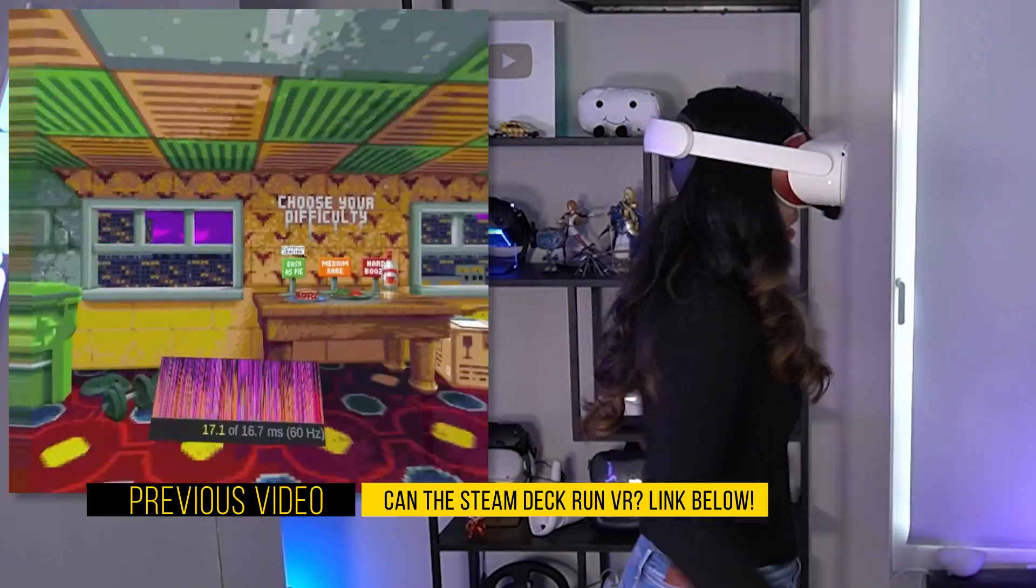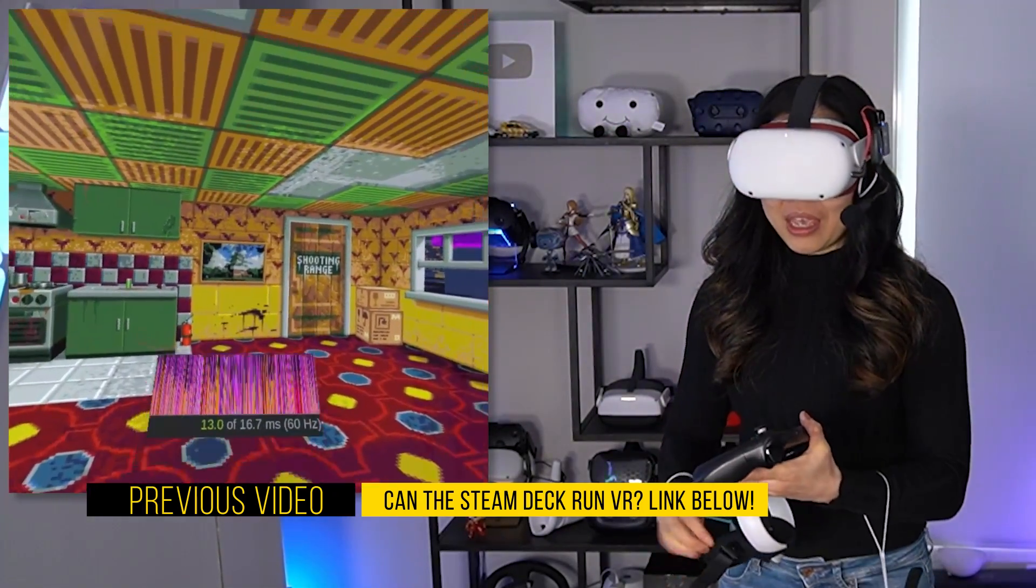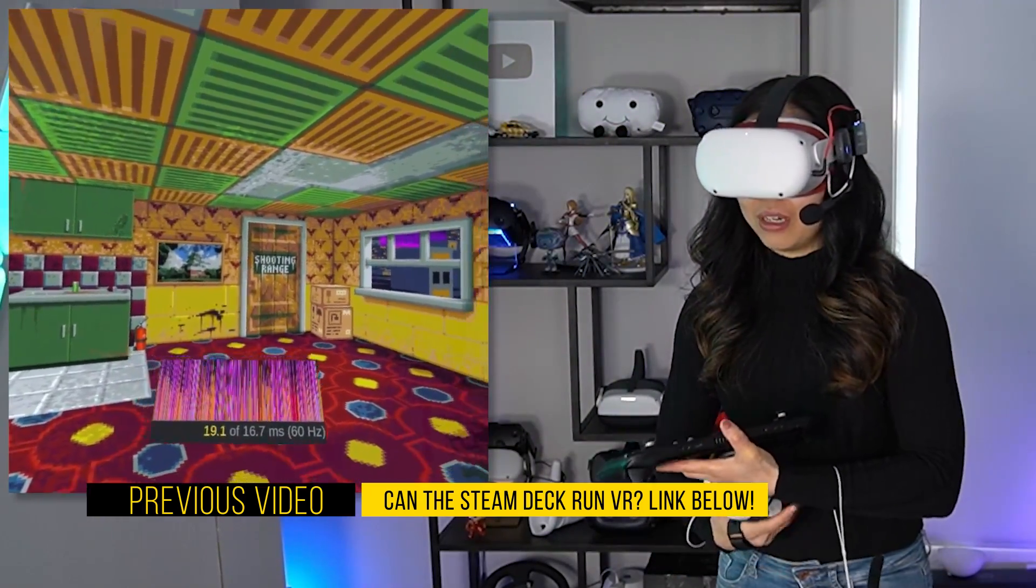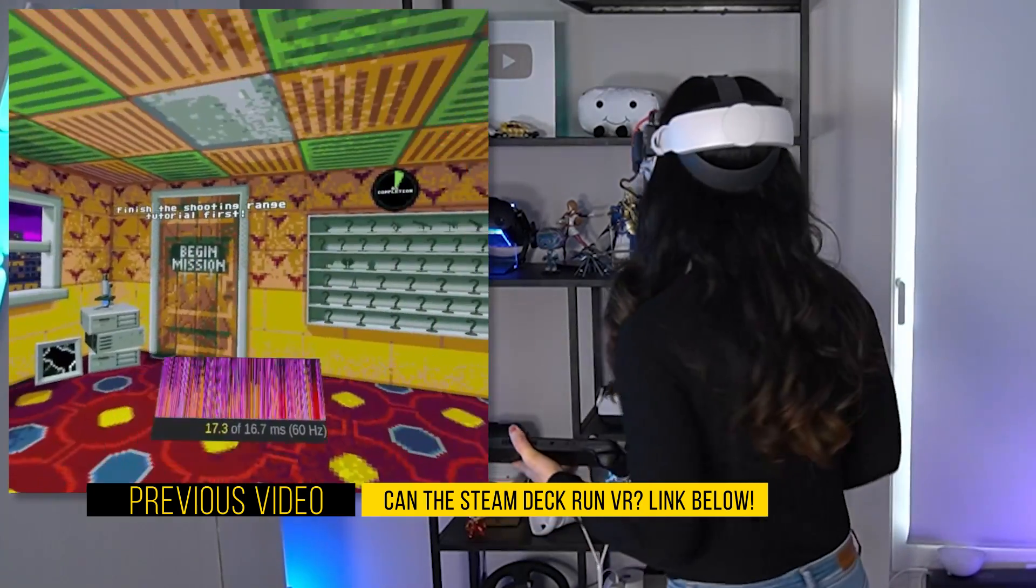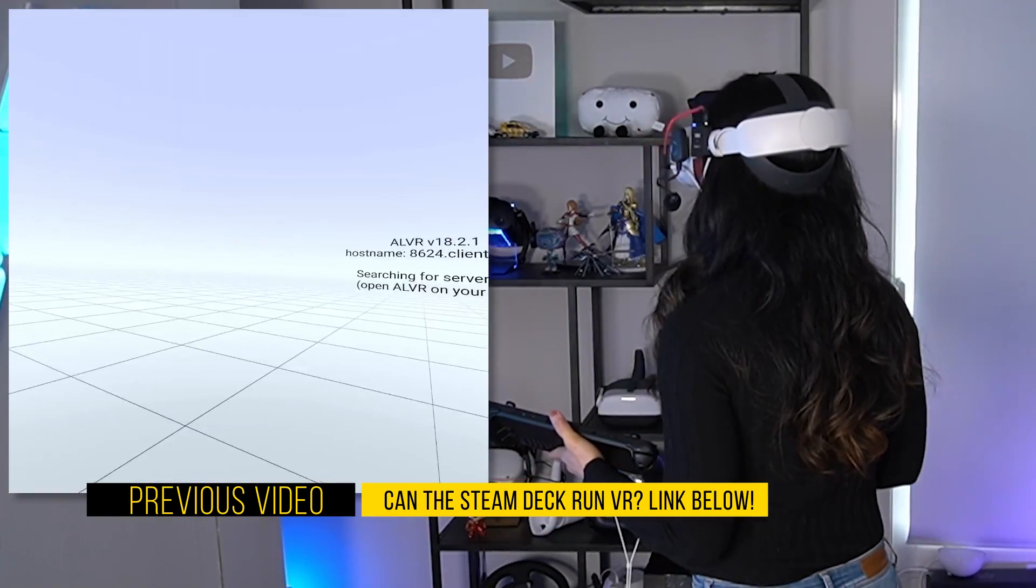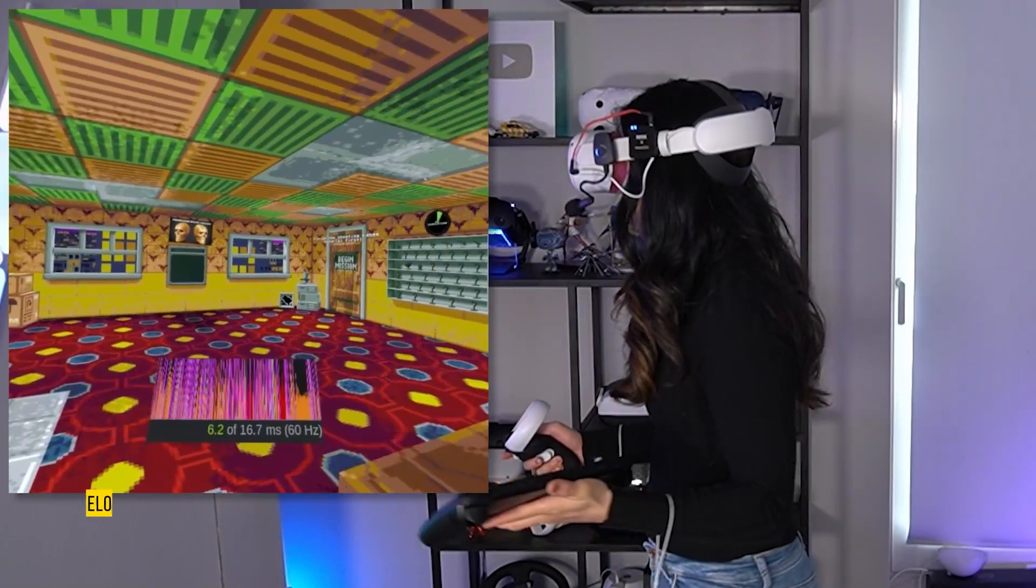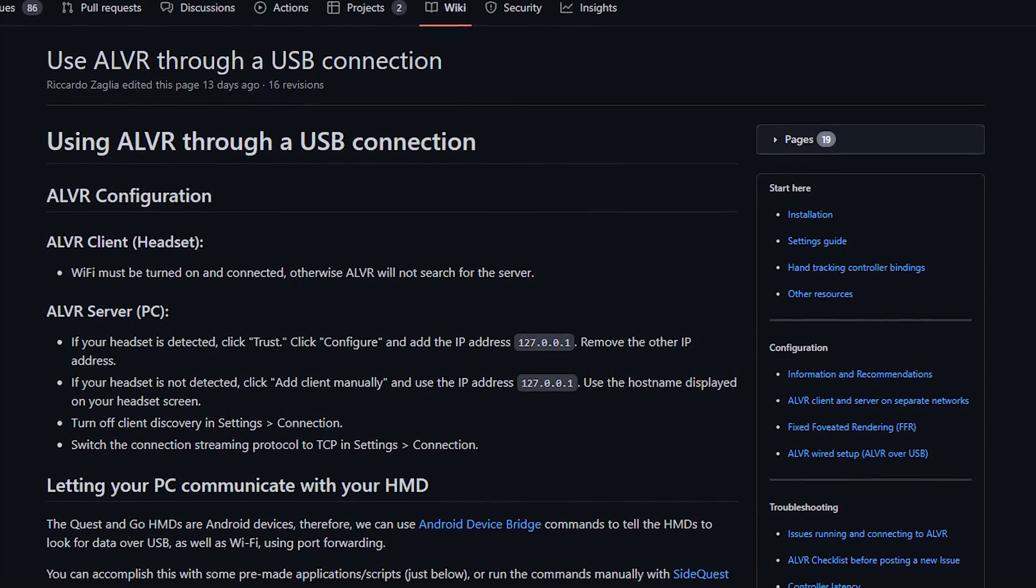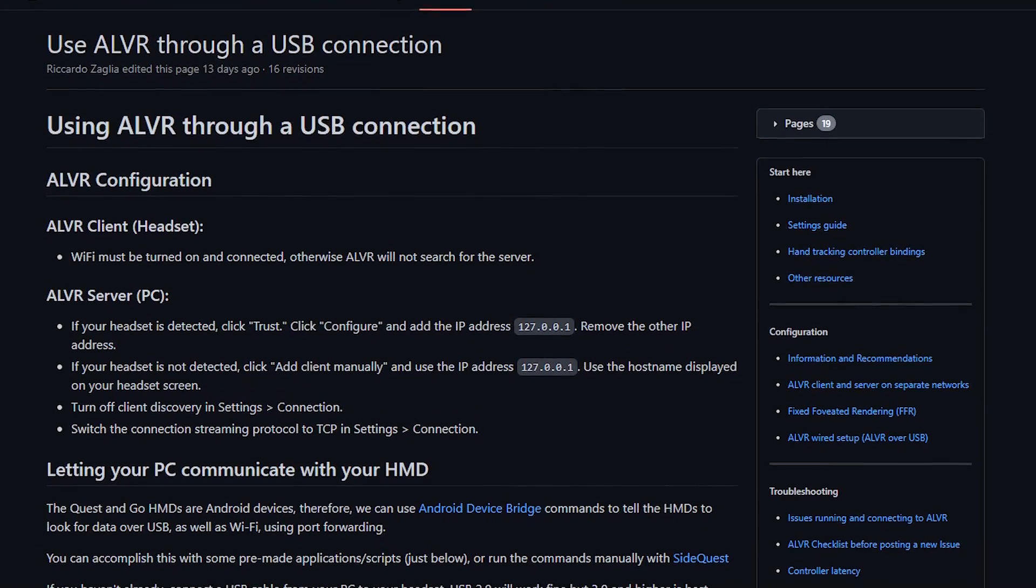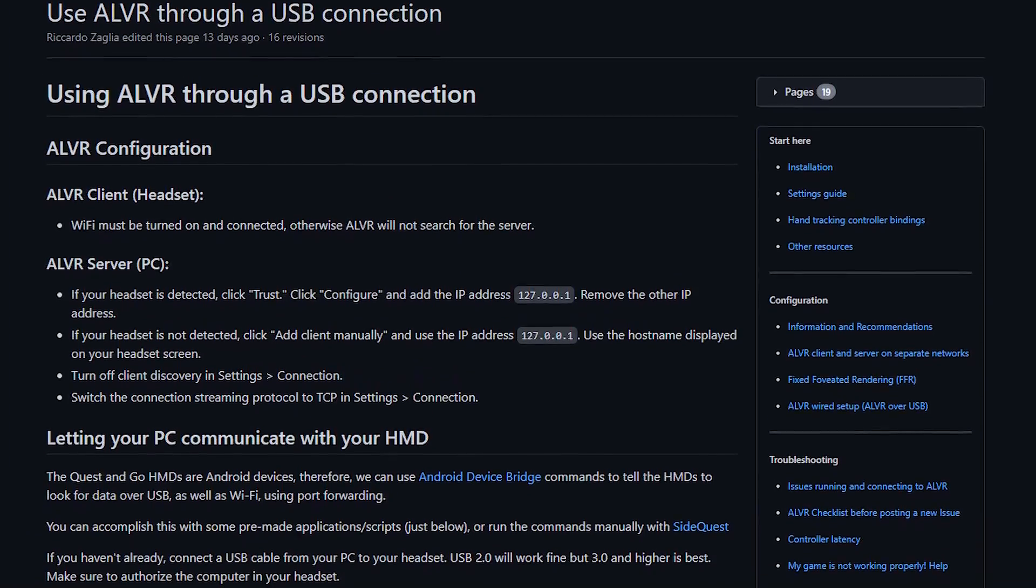As said before, I haven't had the time to tweak the settings, so you can probably get better quality if you play around with it some more. The Deck also mentions you can try a USB connection, so I will link ALVR's GitHub and also their Discord down below, so you can check them out.